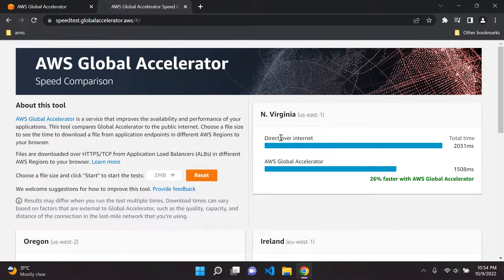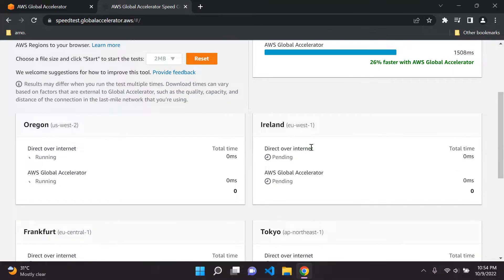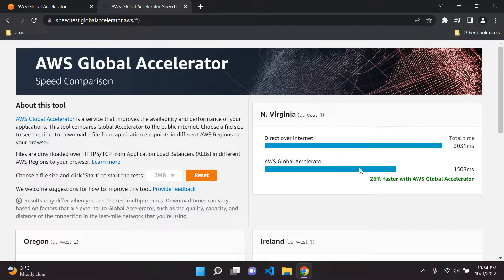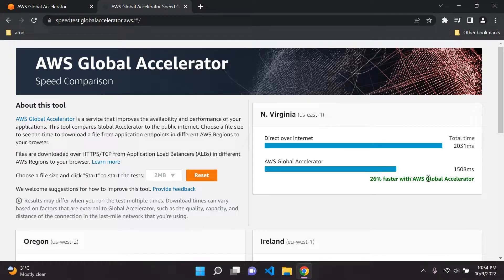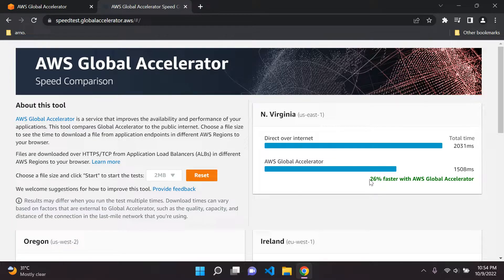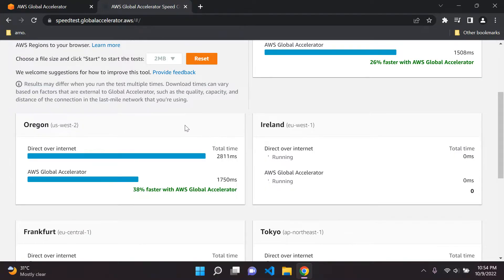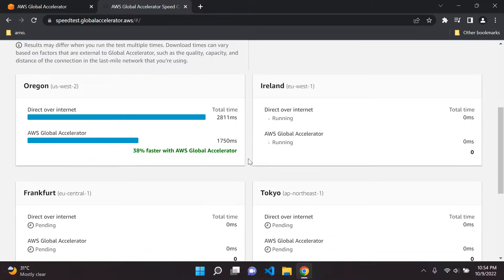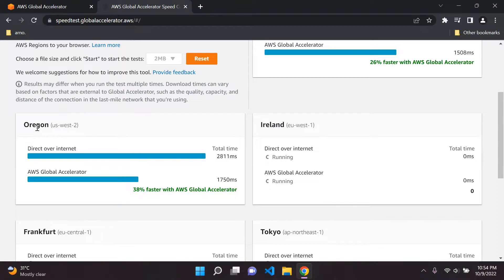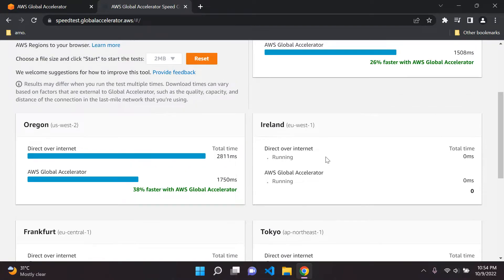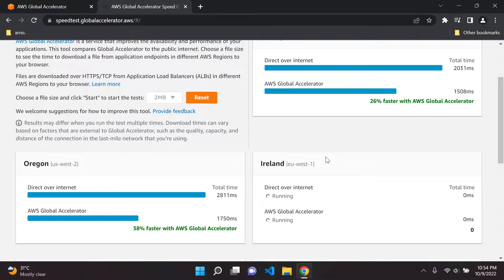As we can see here, for example in this region of North Virginia, it is 26% faster with AWS Global Accelerator. It can be quite a make or break situation depending on your application. You can technically see it over the other regions as well. In Oregon it is 38% faster. Now let's wait for a place in Europe. Let's look at Ireland and see what the difference is here.